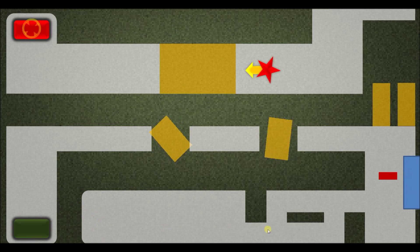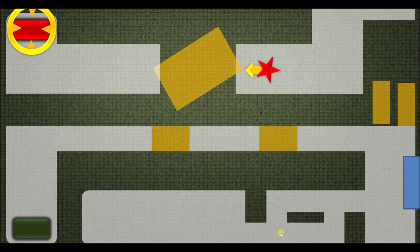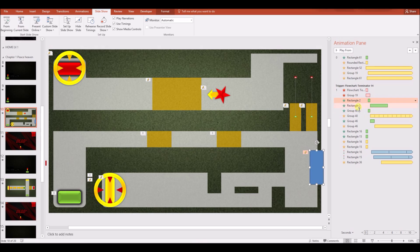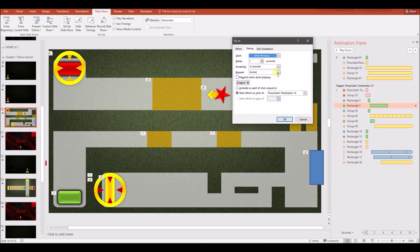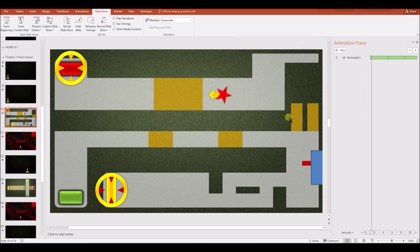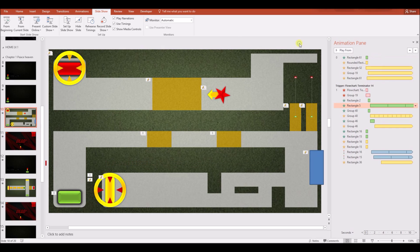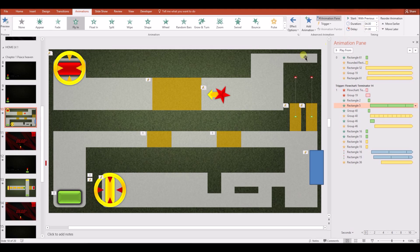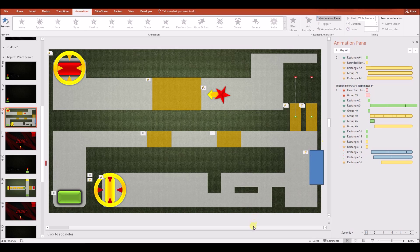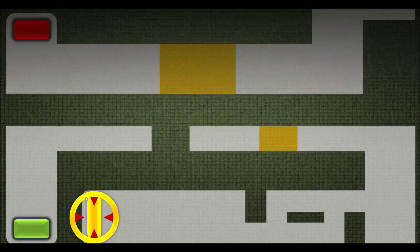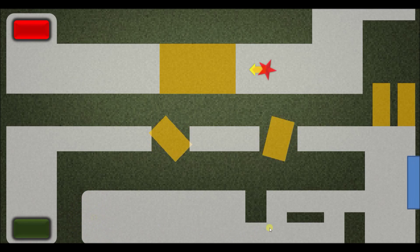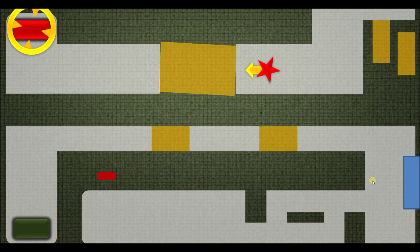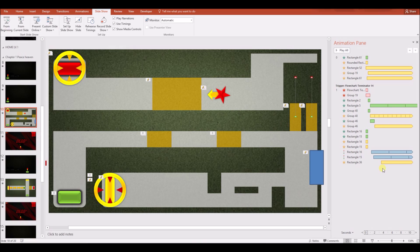When you click the trigger, the enemy appears and shoots the bullet, but by default the bullet only fires once. To make the enemy keep shooting, go to your Fly In animation, Effect Options, then Timing, and set Repeat — I've set it to five times, so the bullet fires five times. You can increase or decrease the speed depending on your desired difficulty level.